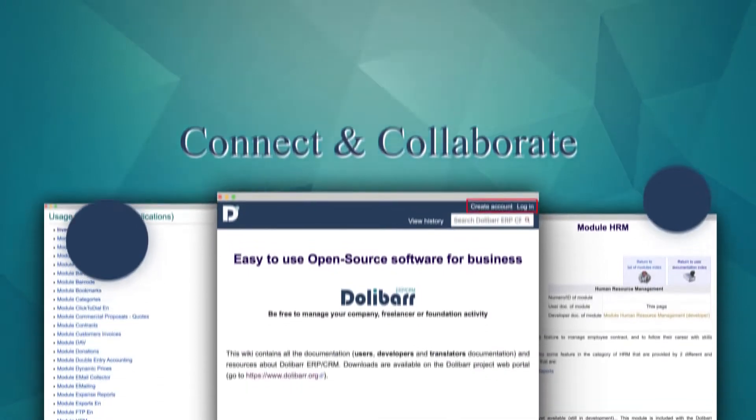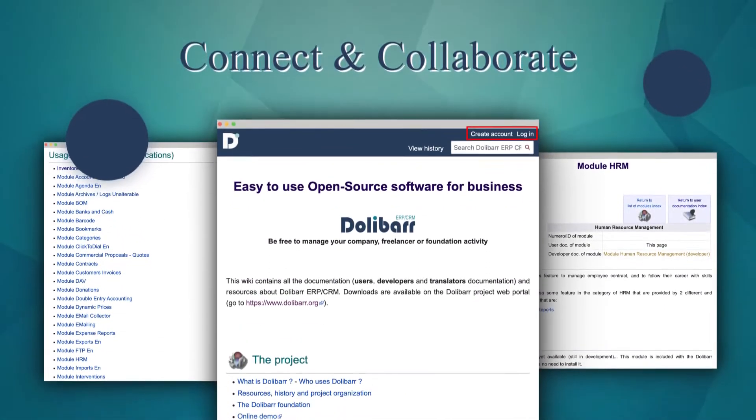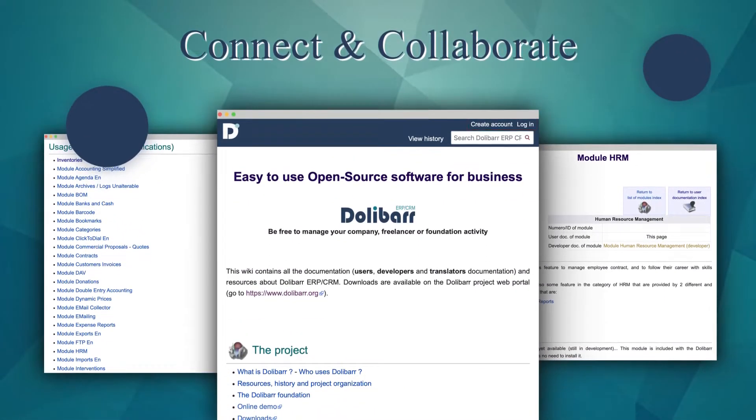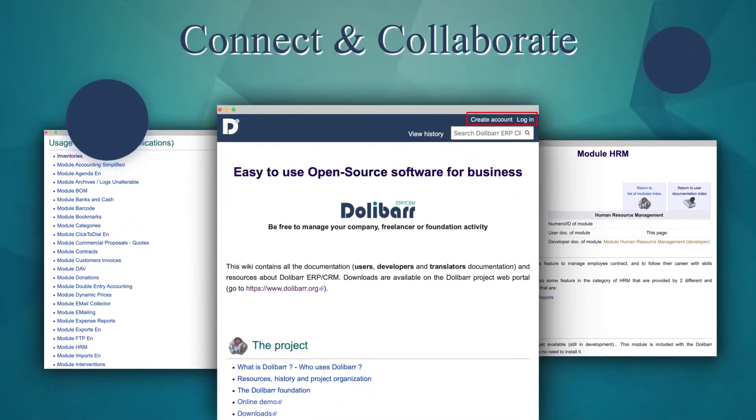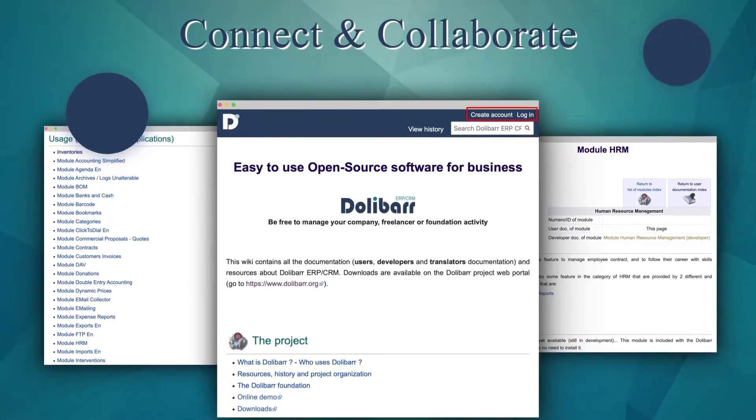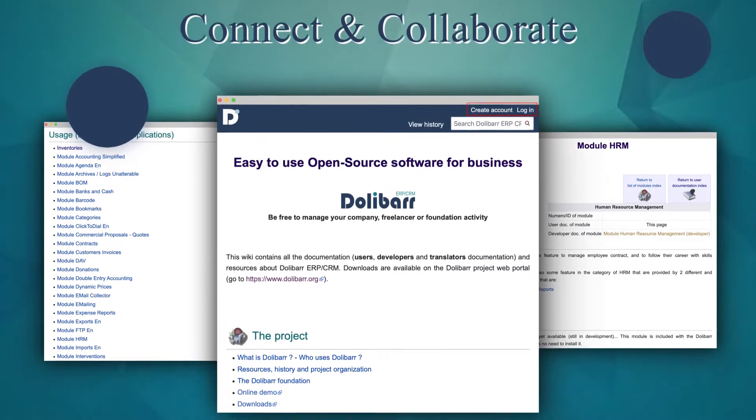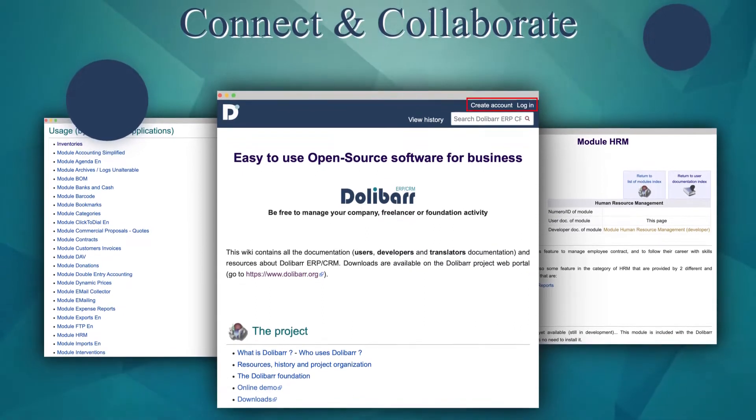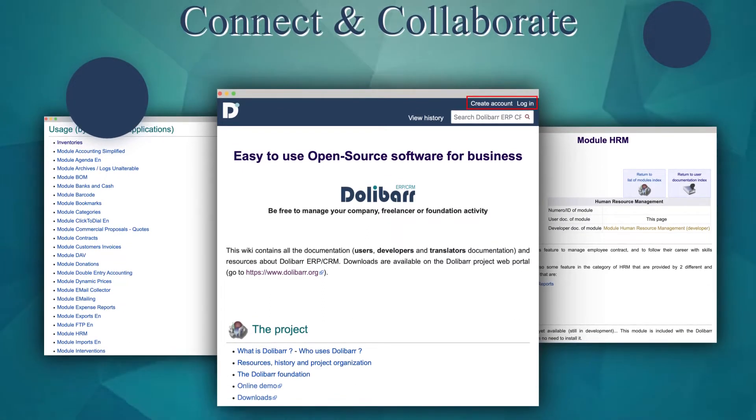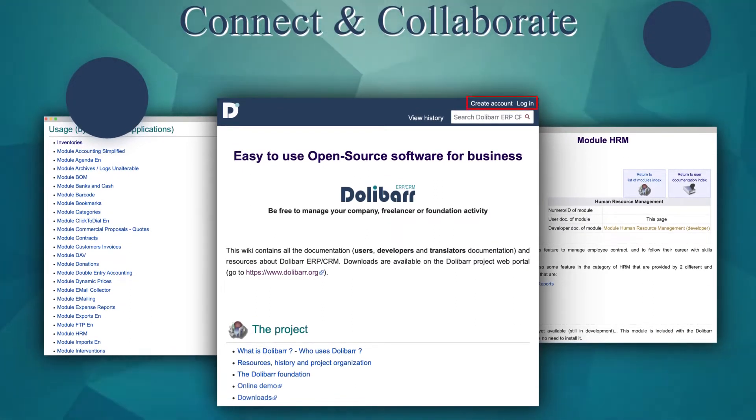The developer documentation shows you how to collaborate on source code development. Even this documentation is open for collaborative work. Connect to help enhance the documentation.